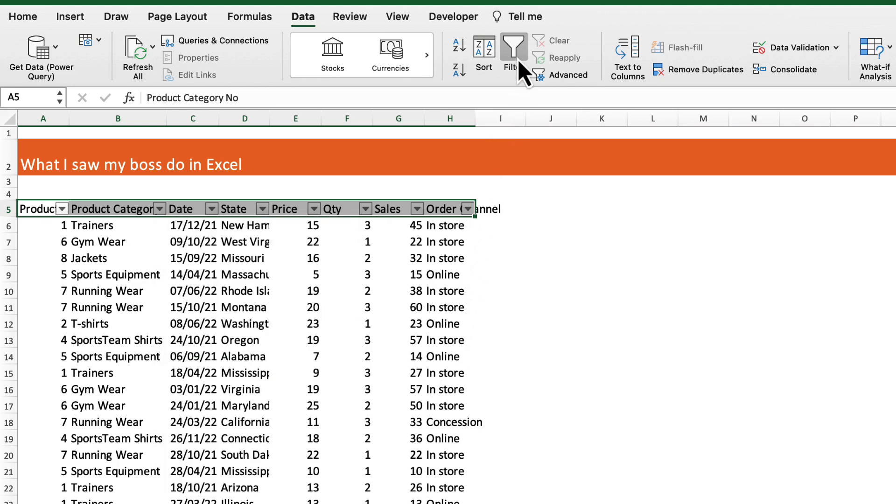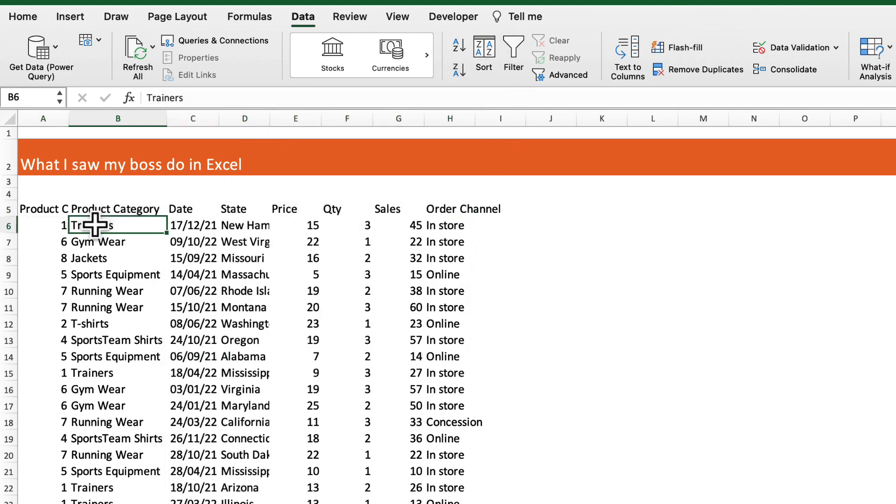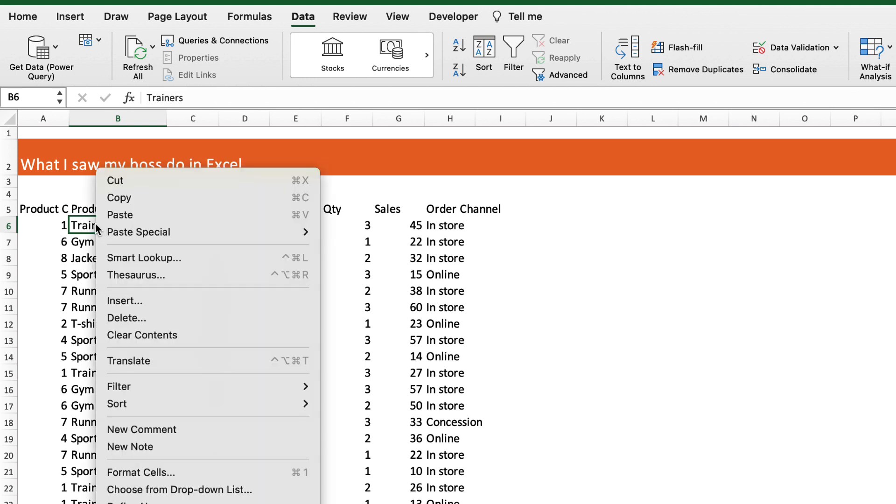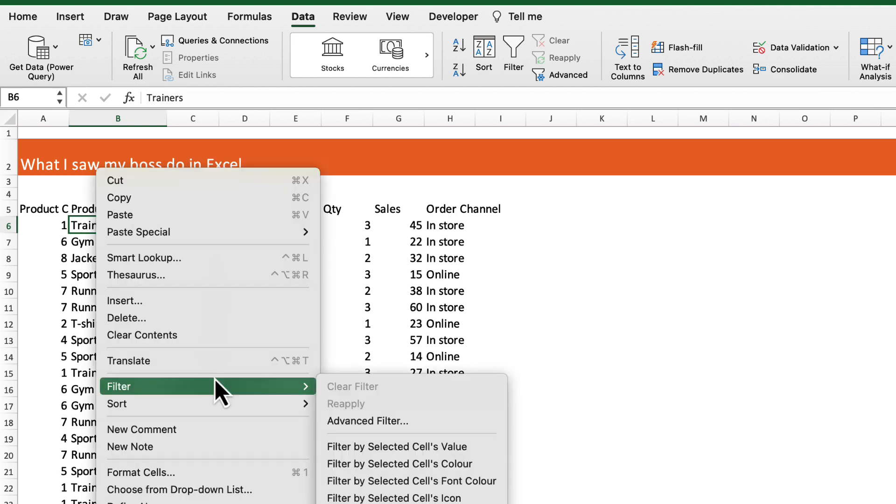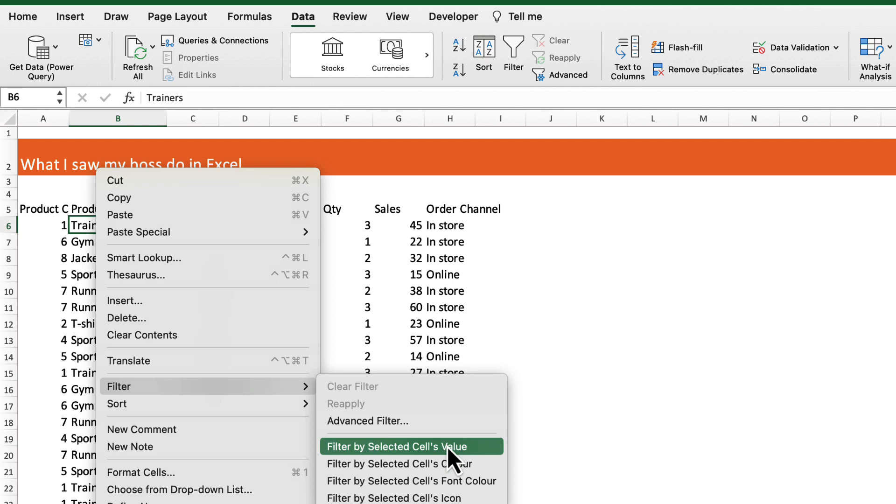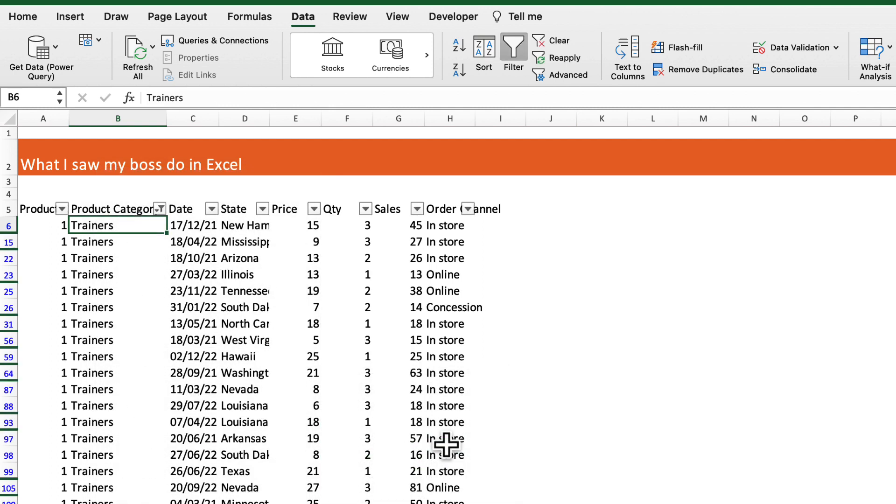There was a better way. Simply select trainers, right mouse click, then go to filter, filter by selected cells value, and select that. That will automatically select the category that he wants.